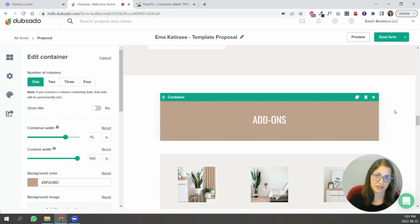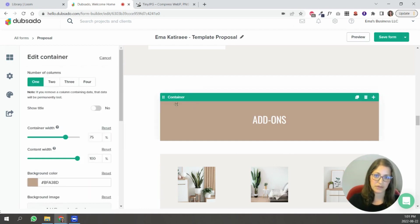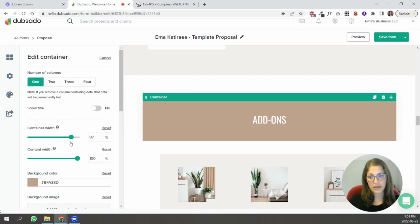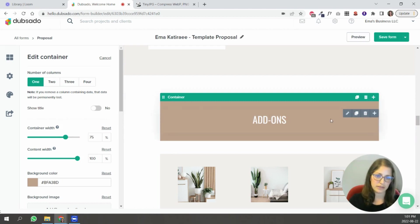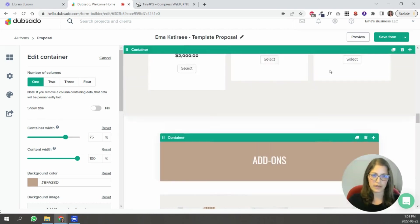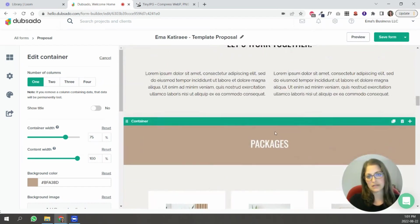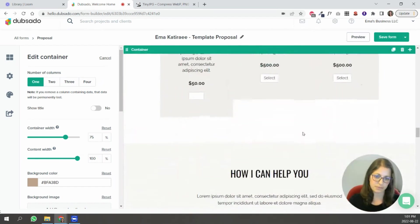Same over here so this one's white and this is that beige color. So for this section over here this container isn't full width so you could make it full width if you wanted to. I kind of wanted it to look a little bit different from the packages so I did this one like less wide just so this one stands out a bit more and these are the add-ons.